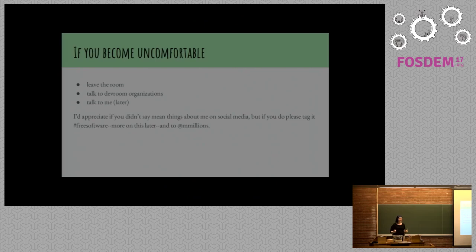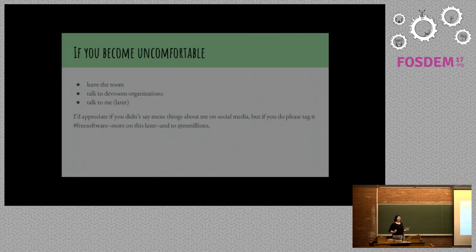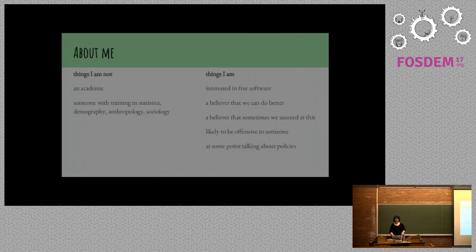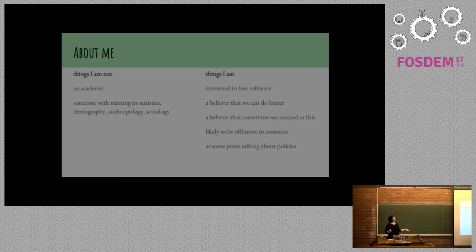I'd really prefer if you don't tweet angry, awful things at me because I talk about that. But if you feel really inclined, just hashtag it free software because not enough people do that.